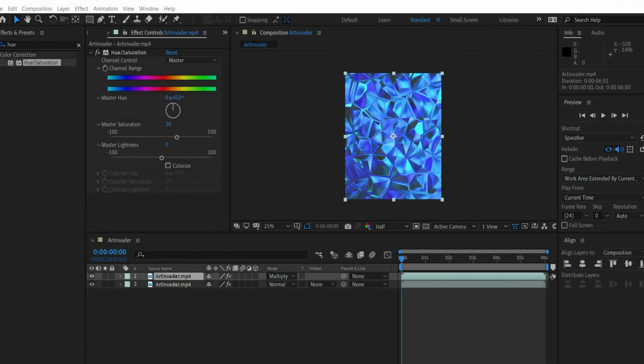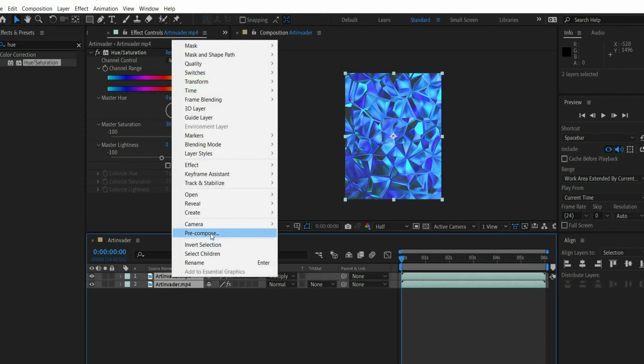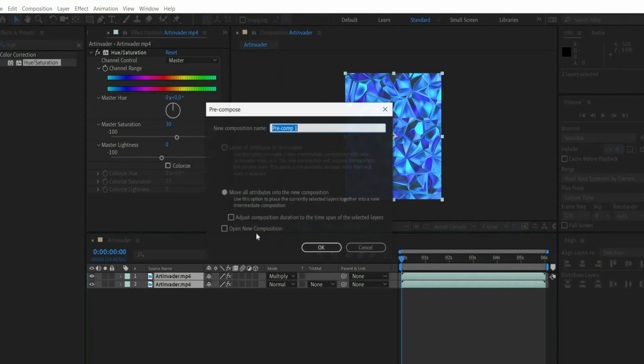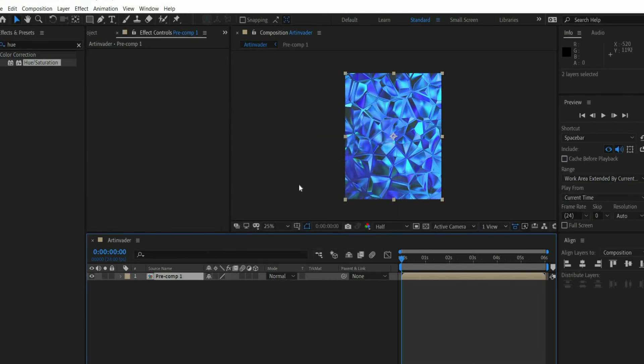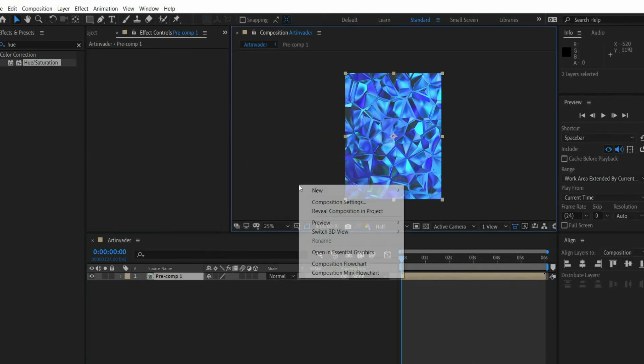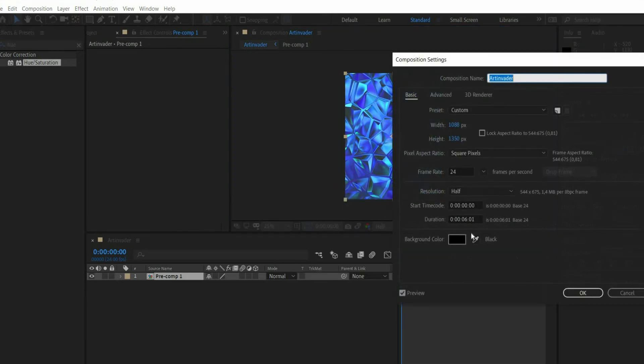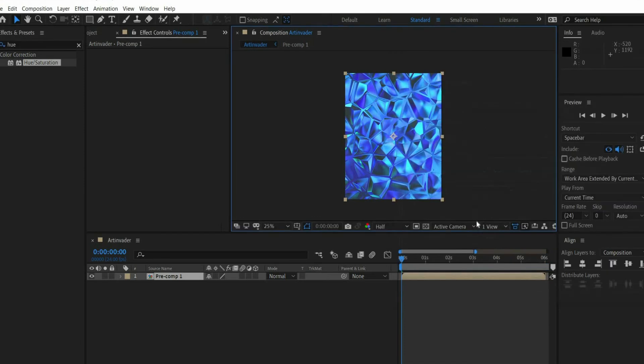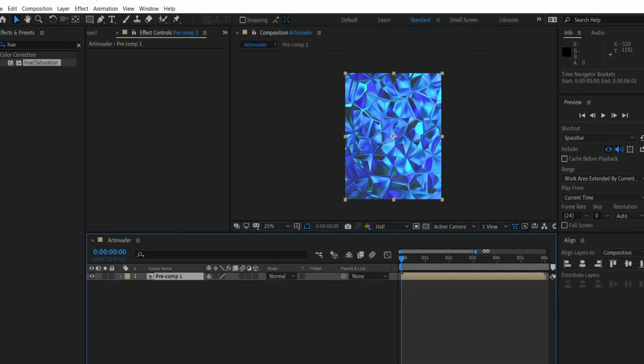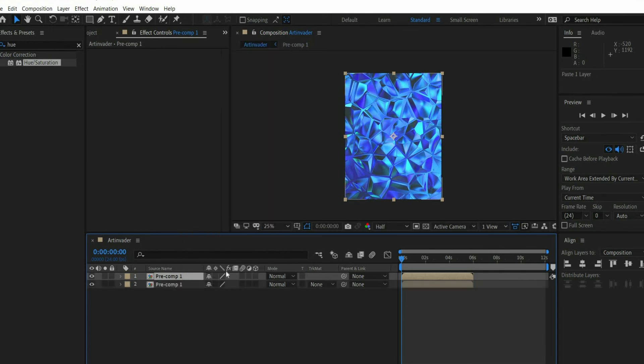In the last step we make a loop out of the animation. To do this, we first have to select both layers. Then we use the right-click and select Pre-Compose. Then we go into the view window with the mouse. There we select Composition Settings with the right mouse button. There we double the length of the animation. In the next step we duplicate our layer and move it to the end of the animation.